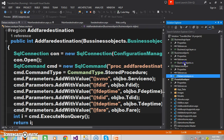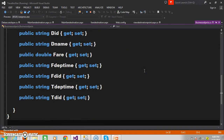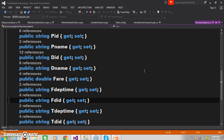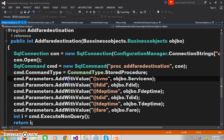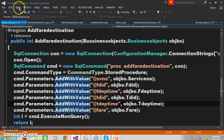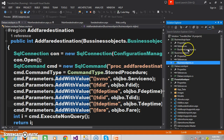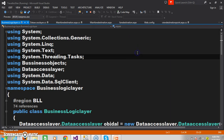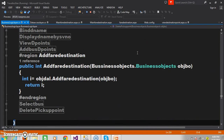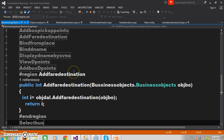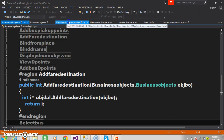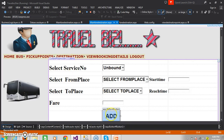Within the business objects I declare the properties — FDeparture_time, FDestination_ID, TDeparture_time, TDestination_ID, as well as fare. This is your data access layer. Within the business logic layer also we declared one method called add fare destination. Go to the business logic layer and within it the method add fare destination is declared. The business logic layer will interact with the data access layer. Now go to the presentation layer and double click on the add button.